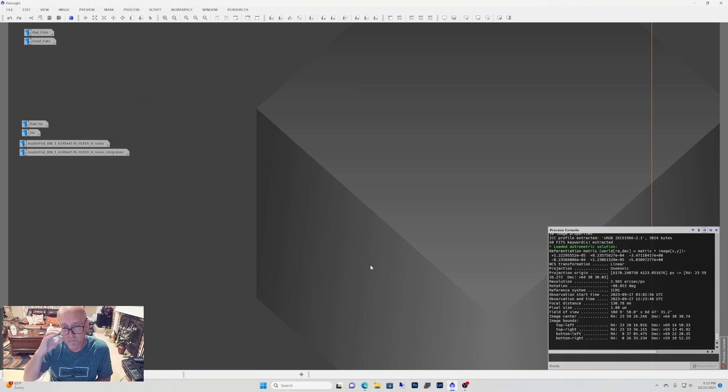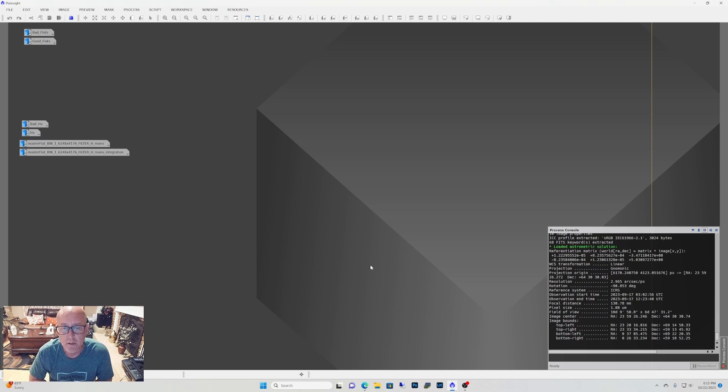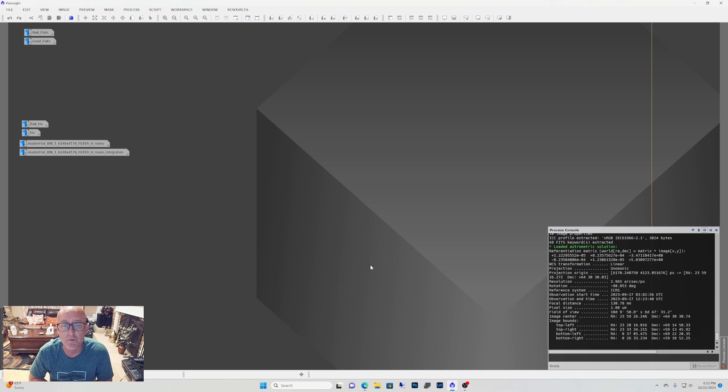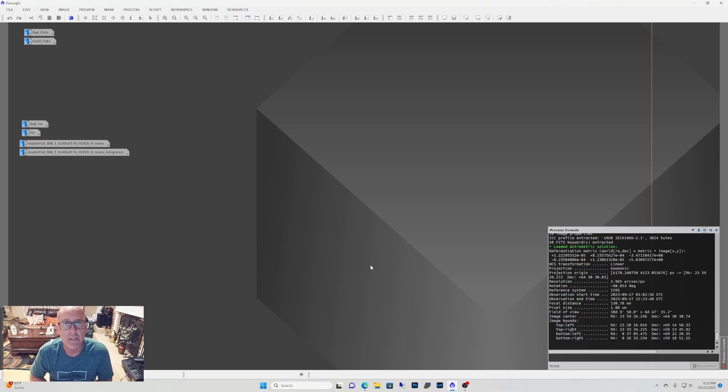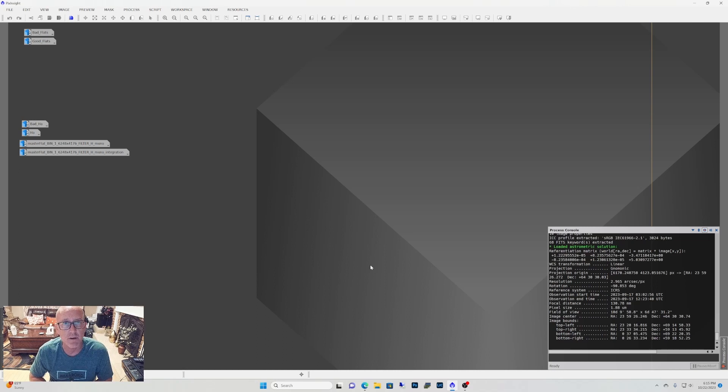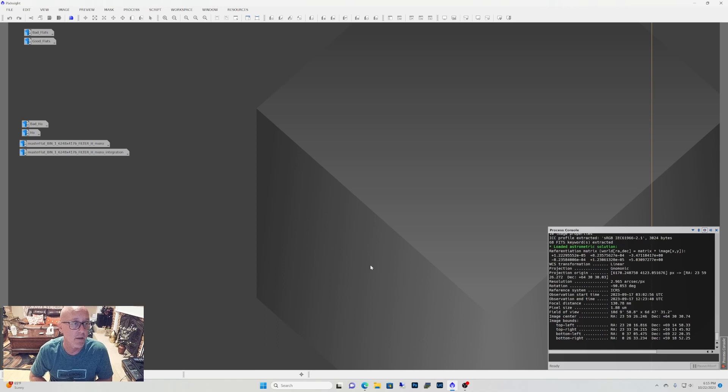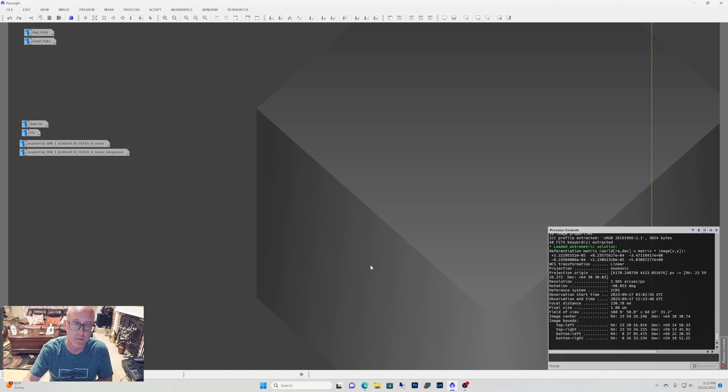So when you run your stuff through WBPP or whichever, if you have an image that just doesn't look right and it's not what you're used to seeing, check your flats, go back and run new flats. Hopefully you haven't taken your imaging train apart. But that's why I keep the ADU down on the lower side. I know they say anywhere in the middle, but I run mine about 20,000 ADU. And that always worked fine. I use a 2600 MM and a 2600 MC Pro. And for both of those cameras, I run that 20,000 ADU.